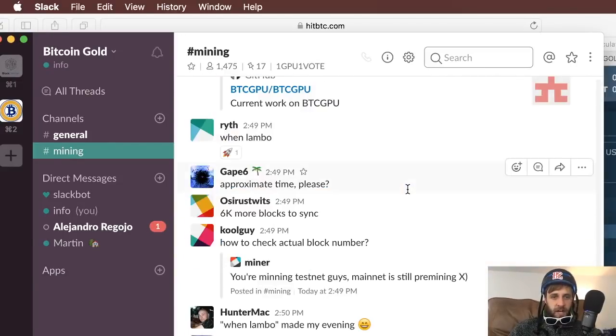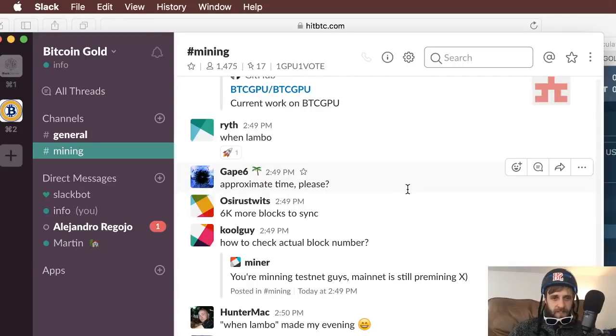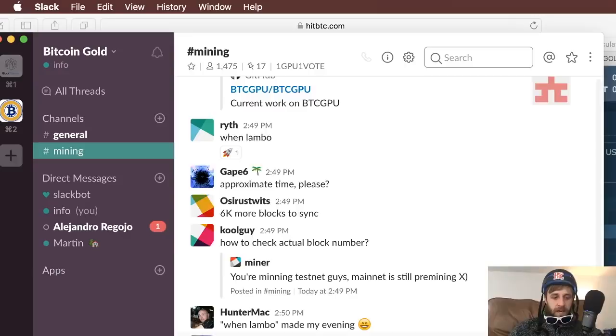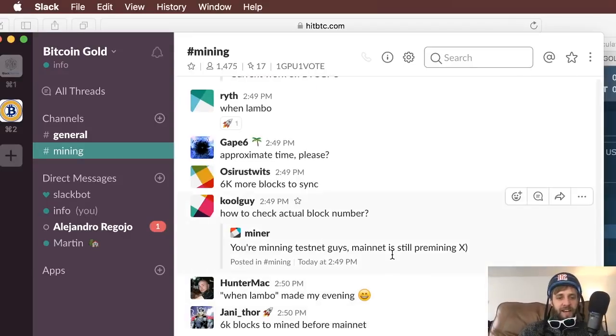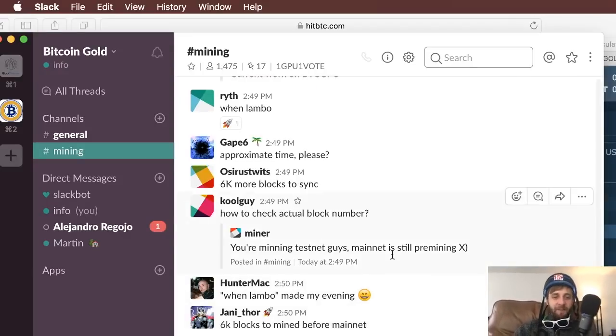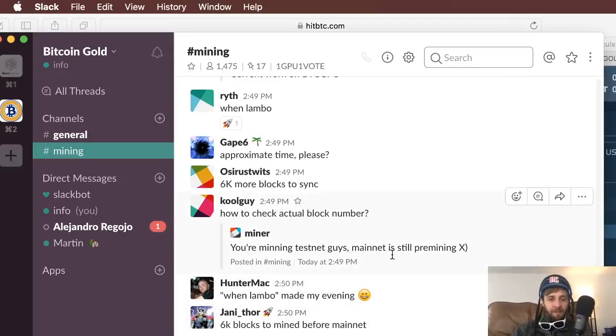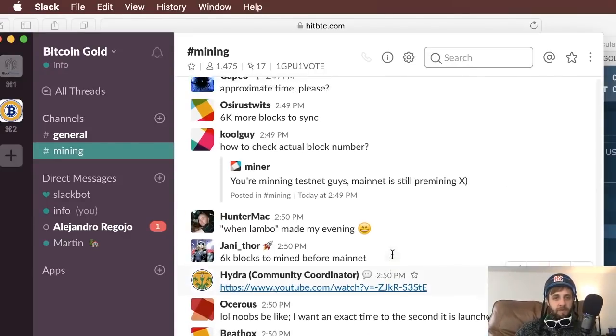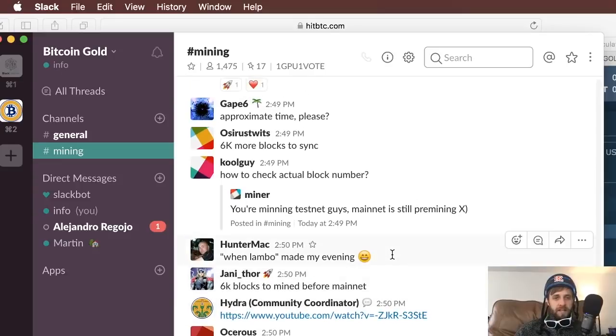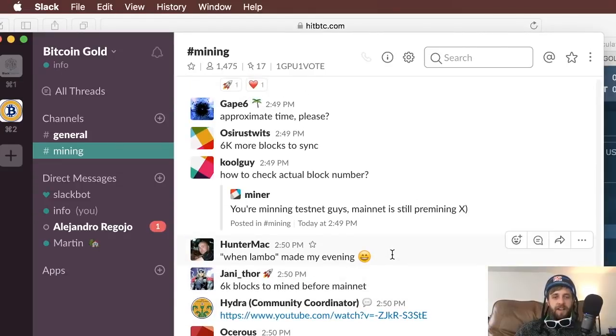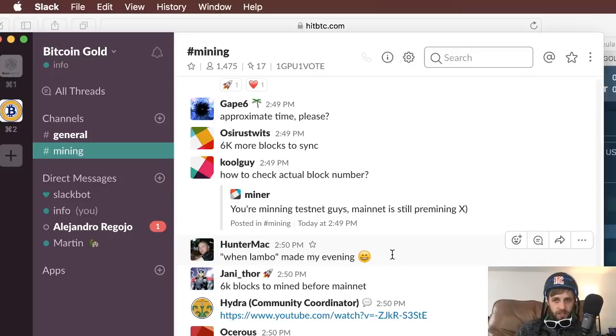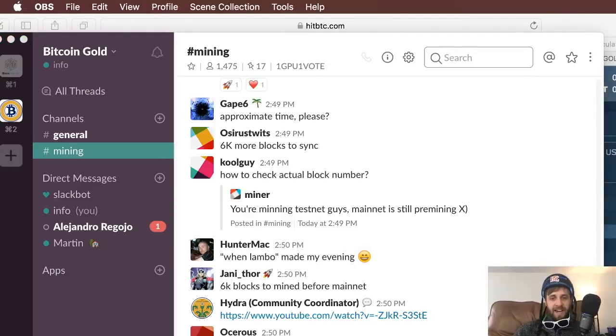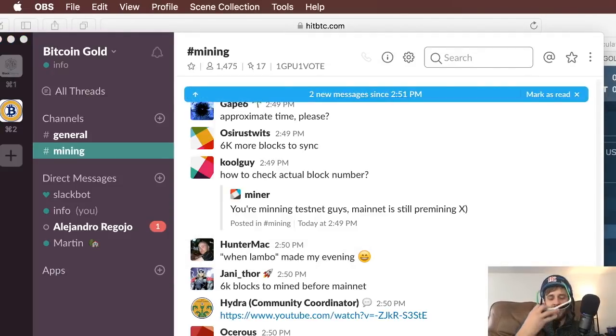6,000 blocks to mine before mainnet. This is ridiculous. This whole time we thought we were making money, we're not doing anything. It looks like we're mining on the testnet. We've all been mining on the testnet for the last hour. You just wasted an hour of electricity and an hour of your time. You wasted it learning a little something here.